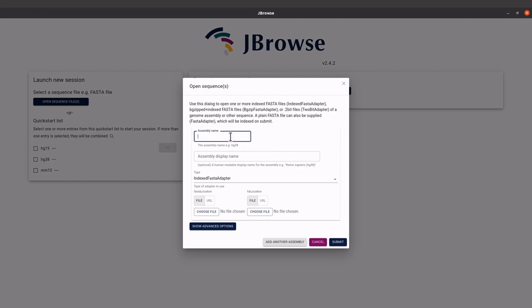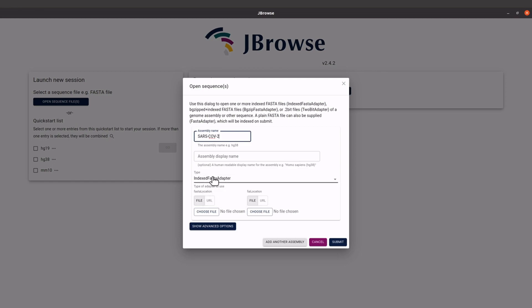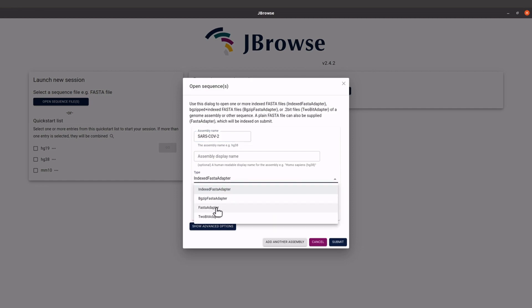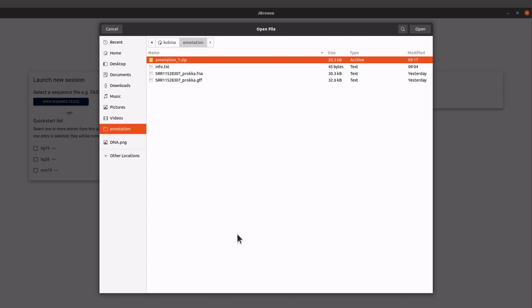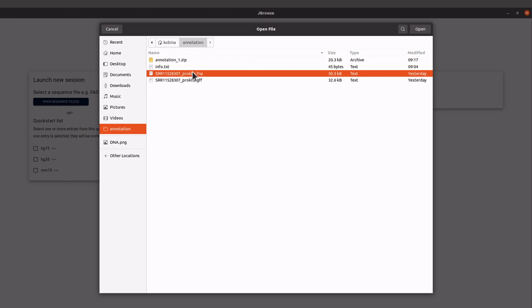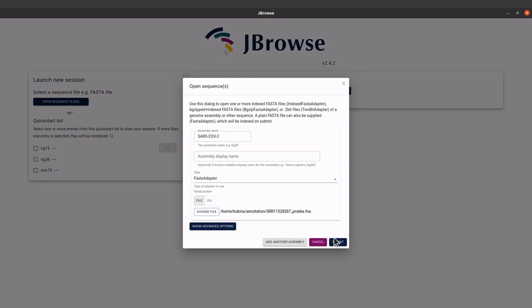You'll see a form where you need to enter an assembly name — I'll type SARS-CoV-2. The assembly display name is optional so I'll leave it. Under sequence type, select the FASTA adapter since we have an unindexed FASTA file. Click on File, then Choose File, locate your FASTA file, open it, and then click Submit.